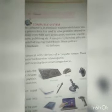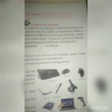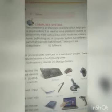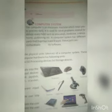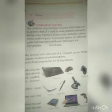Computer solves problems in all fields like education, medicine, science, home, publishing, etc. Also, our computer system has different parts that together make it work.